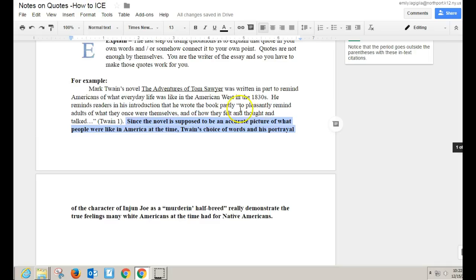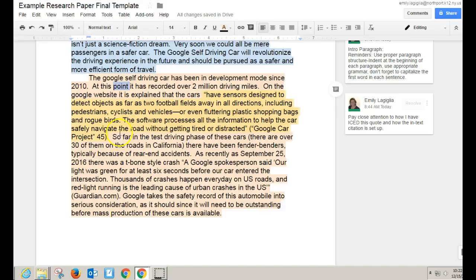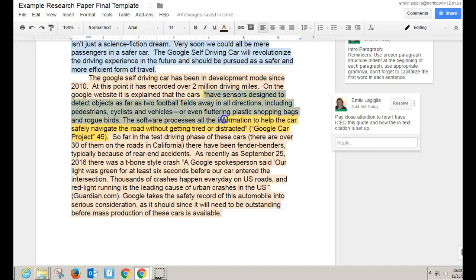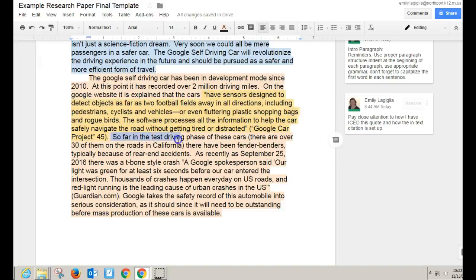It is important that after you've inserted the quote into the paragraph you've done something to explain it. There's an example in the worksheet posted in the stream, and I'll show you how I do it in my paper as well. I've talked about how the Google car works with this quotation, and then I go on to say that so far in the test driving phase — there are over 30 cars on the roads in California — there have been fender benders, but typically because of rear-end accidents. I'm trying to support that these sensors are really doing the trick.